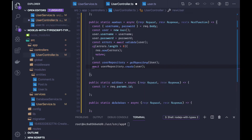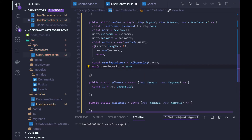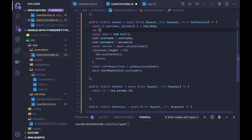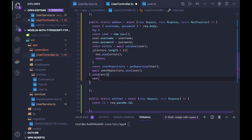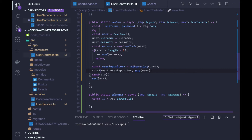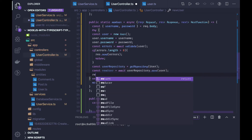User repository dot create — pass the user entity. This is a simple way to create a user. There is also a save method — we just pass the entity object which is user. We wrap everything inside a try-catch block, pass any error to the middleware, and once we got the user we just send response dot send.